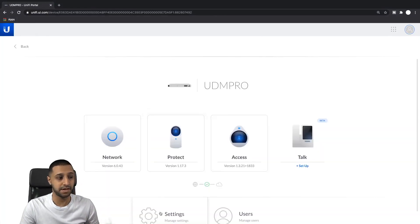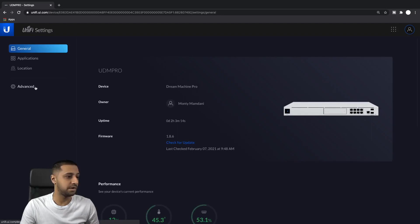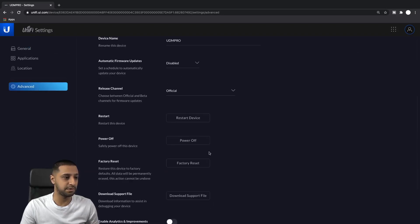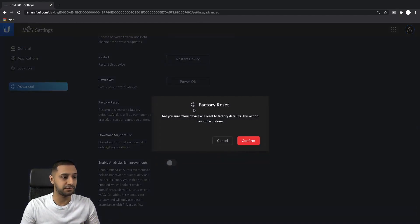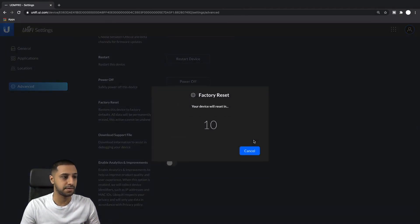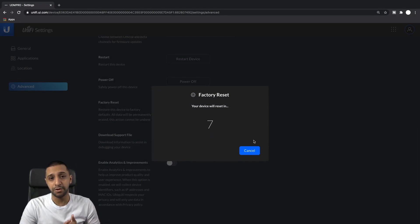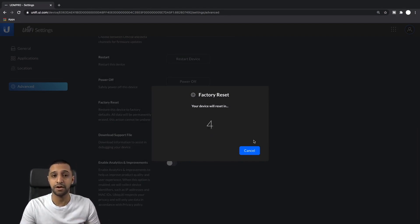As mentioned, we'll go ahead and restore the UDM Pro. To do that, go to Settings, then Advanced, and if you scroll down to the bottom you'll see Factory Reset. Let's kick off the factory reset - click Confirm - so that's going to go off and do that.